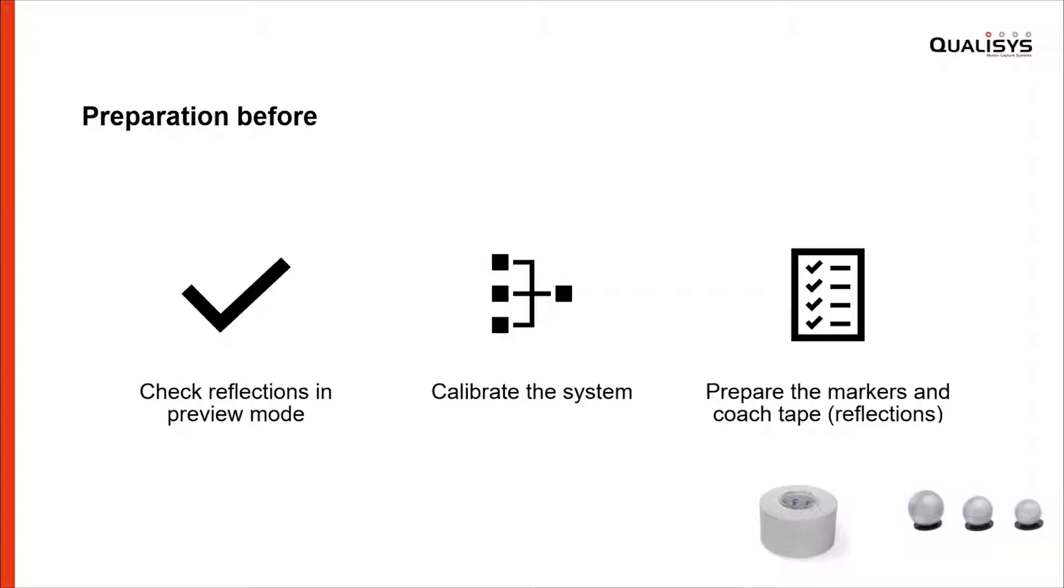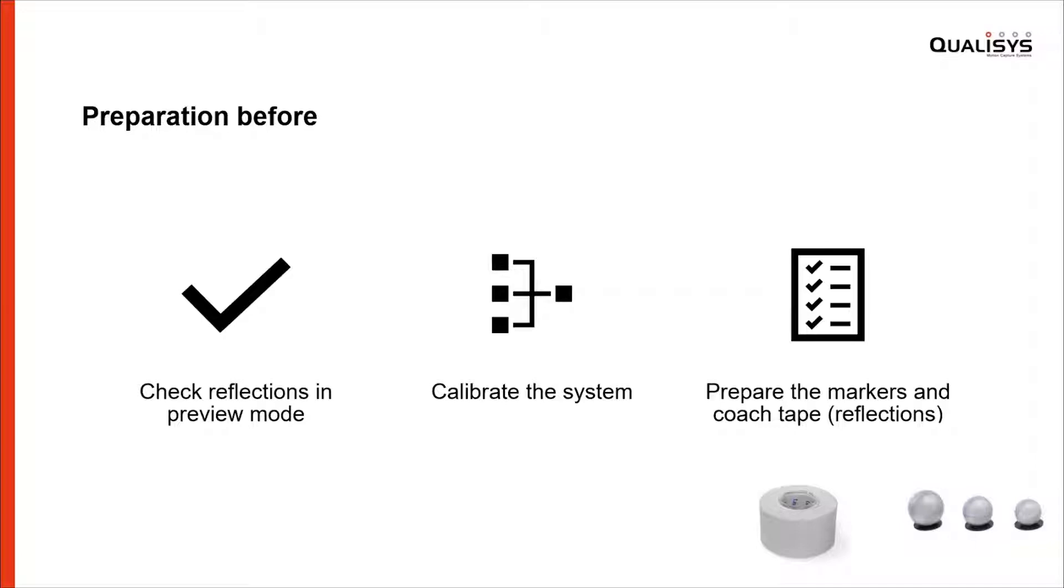Calibrate the system. We recommend that you do it once a day or before you start several sessions. Sometimes it's necessary to do that between sessions, for example after lunch. Then prepare all the markers and coach tape. We use coach tape quite often to tape reflective shoes or if you have trousers or shirts with reflective material.